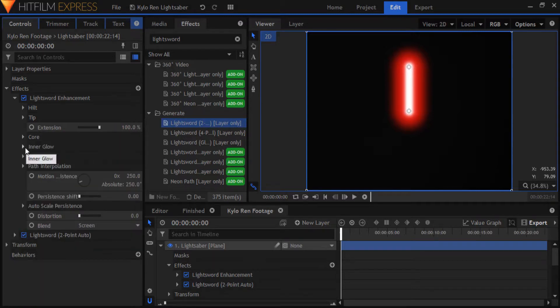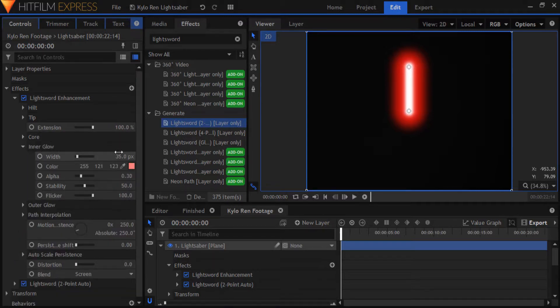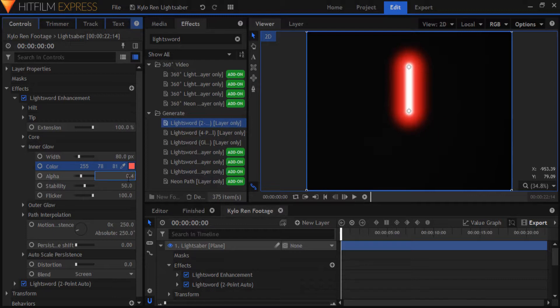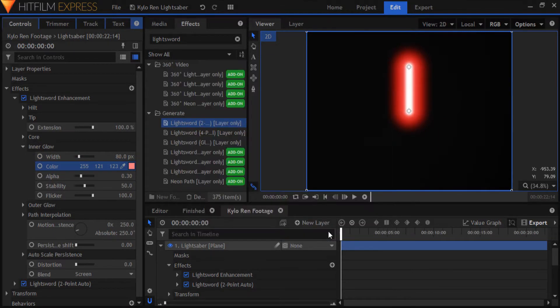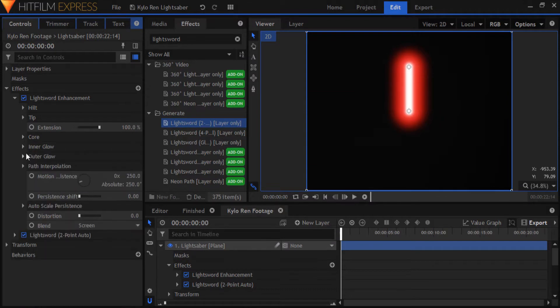In the inner glow, I'm going to set the width to 80, alpha to 0.4 and I'll also shift the color into a slightly darker red. In the outer glow, I'll make its width 250 and alpha 0.4.